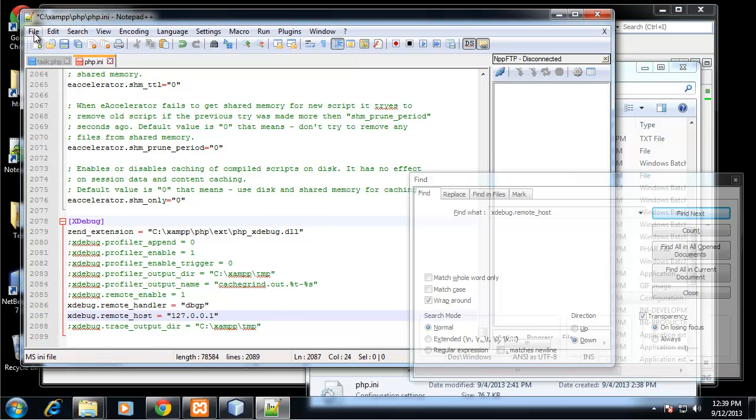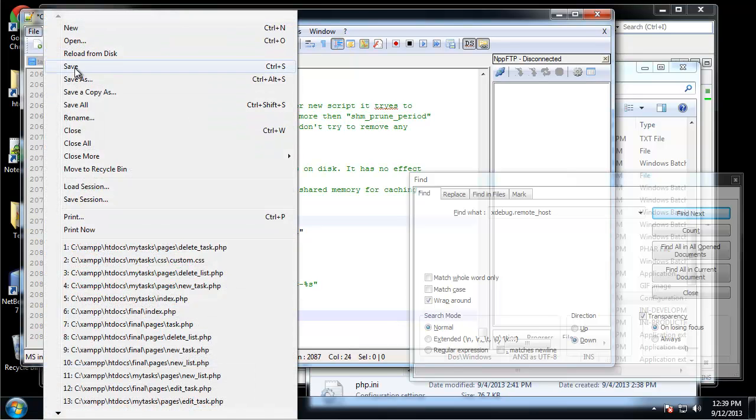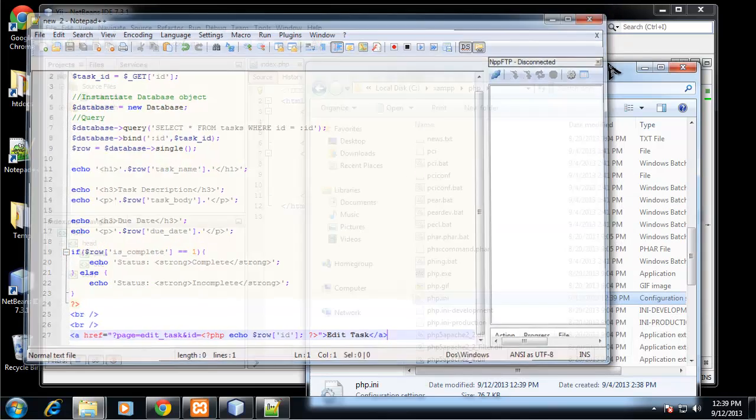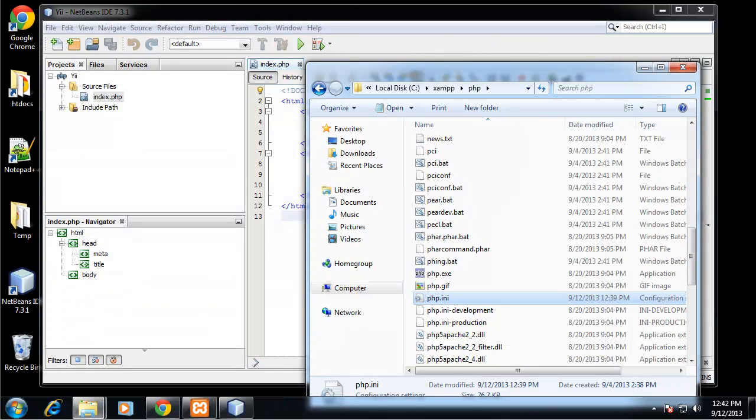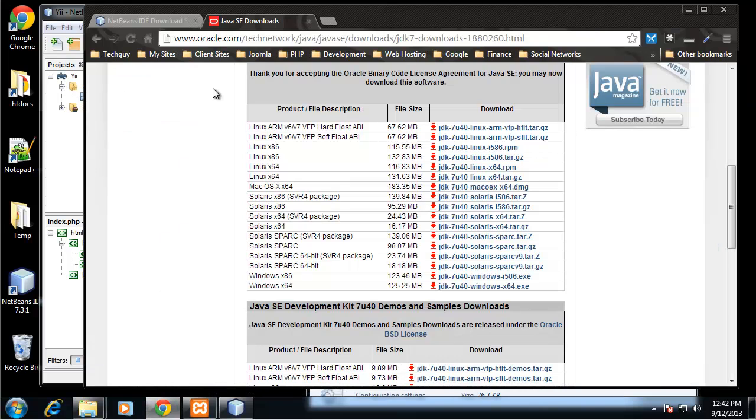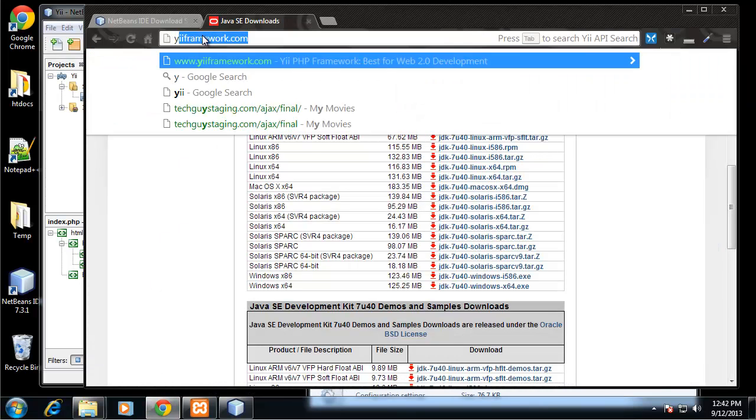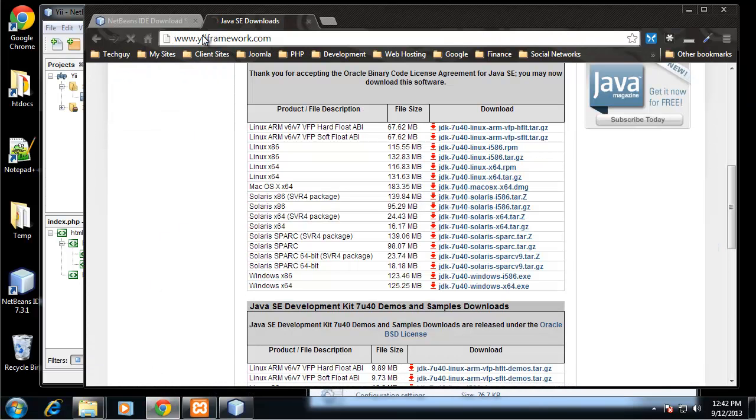I'm going to save that file and get out of Notepad. So that's all set. Now we can go and actually get the framework. We want to go to yiiframework.com.